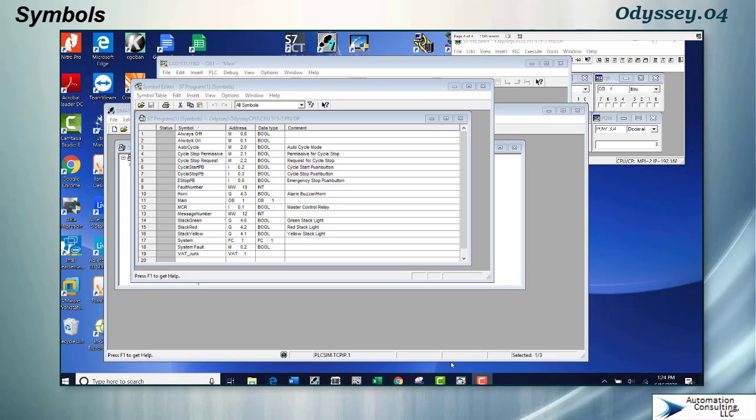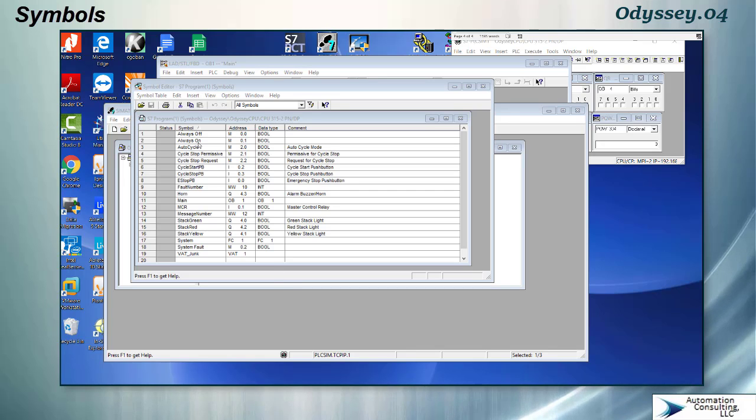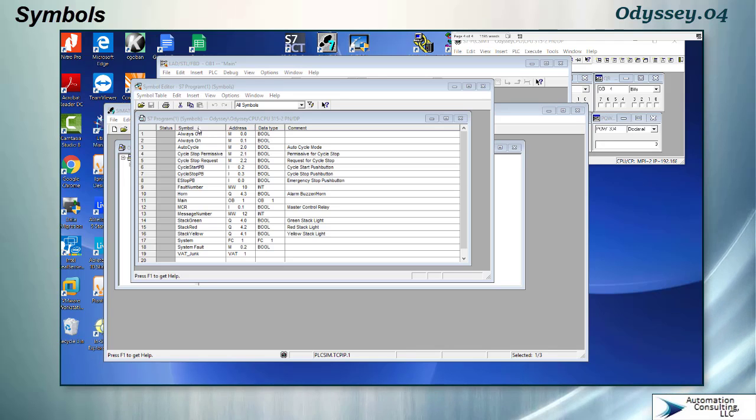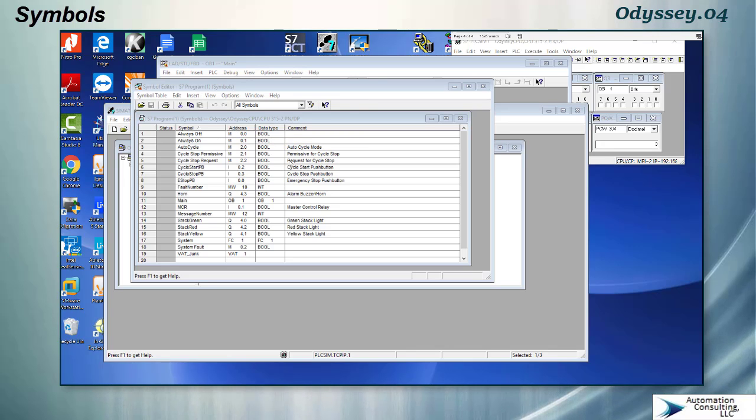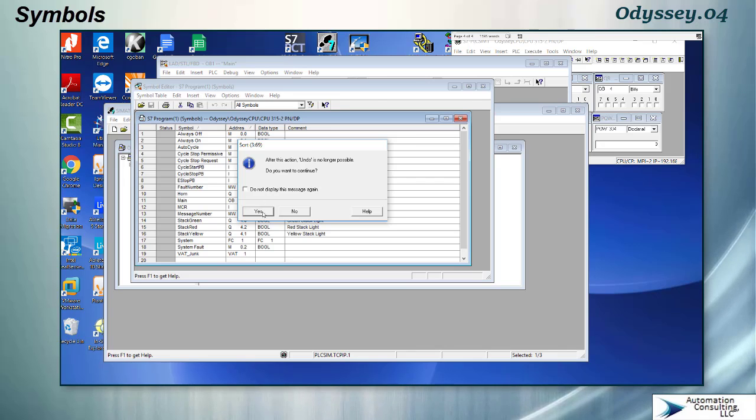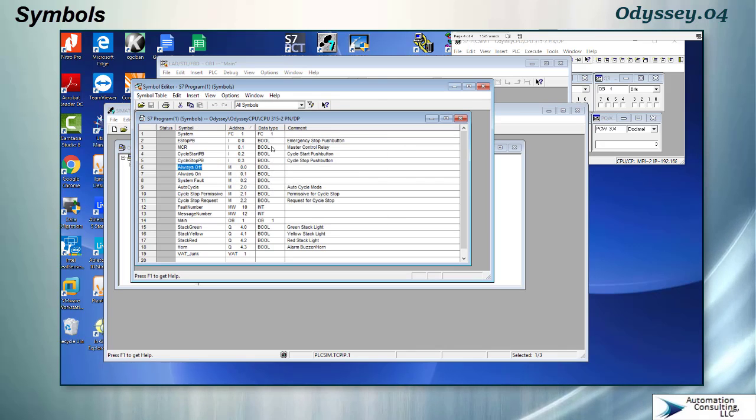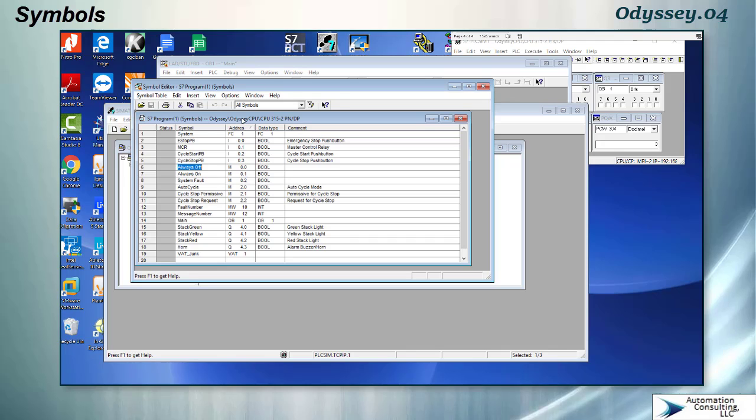In the last video I mentioned that I was going to create some more symbols. You can see here in the symbol table I've created a variety of symbols and then I clicked at the top here to alphabetize them. You can alphabetize symbols by name, you can alphabetize them by address, you can even alphabetize them by data type or by comment, and they'll always appear in alphabetical order.